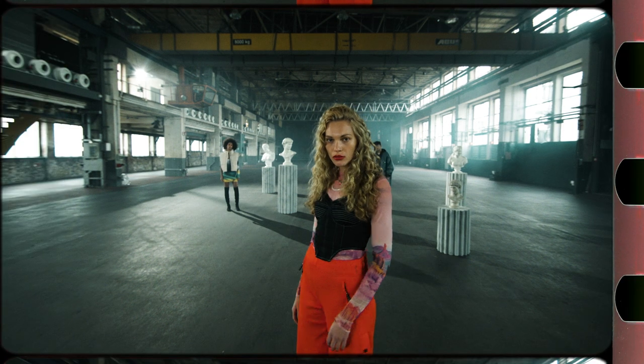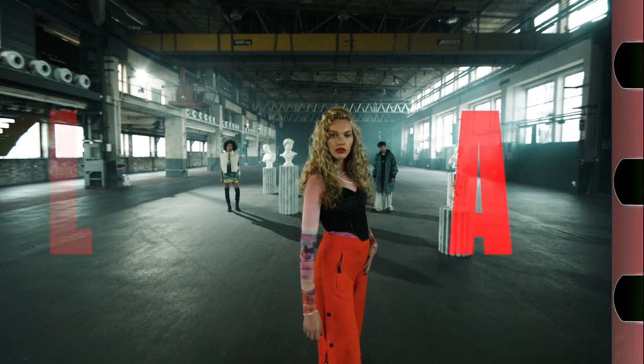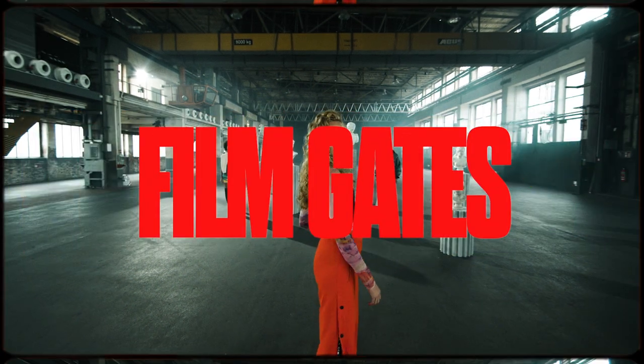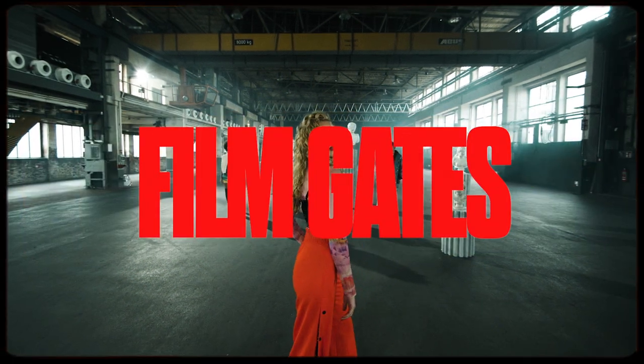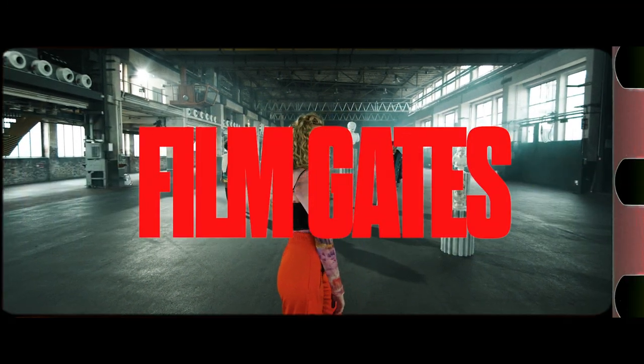Another great way to give your footage the 35mm vibe is by using the 35mm film gates. These are 4K and already pre-keyed.